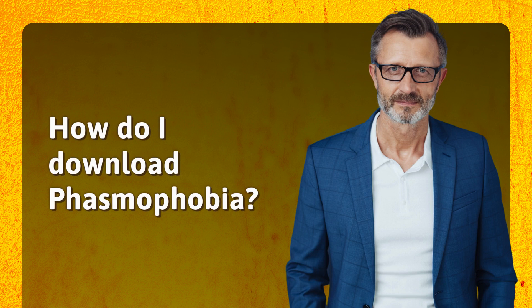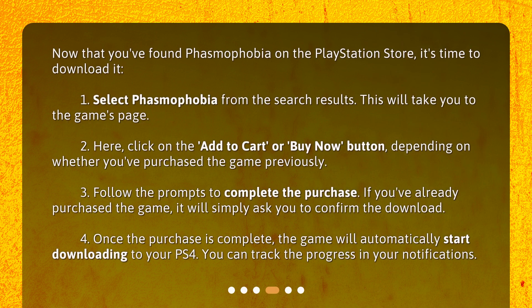How do I download Phasmophobia? Now that you've found Phasmophobia on the PlayStation Store, it's time to download it. First, select Phasmophobia from the search results — this will take you to the game's page. Second, click on the "Add to Cart" or "Buy Now" button, depending on whether you've purchased the game previously. Third, follow the prompts to complete the purchase. If you've already purchased the game, it will simply ask you to confirm the download. Fourth, once the purchase is complete, the game will automatically start downloading to your PS4. You can track the progress in your notifications.